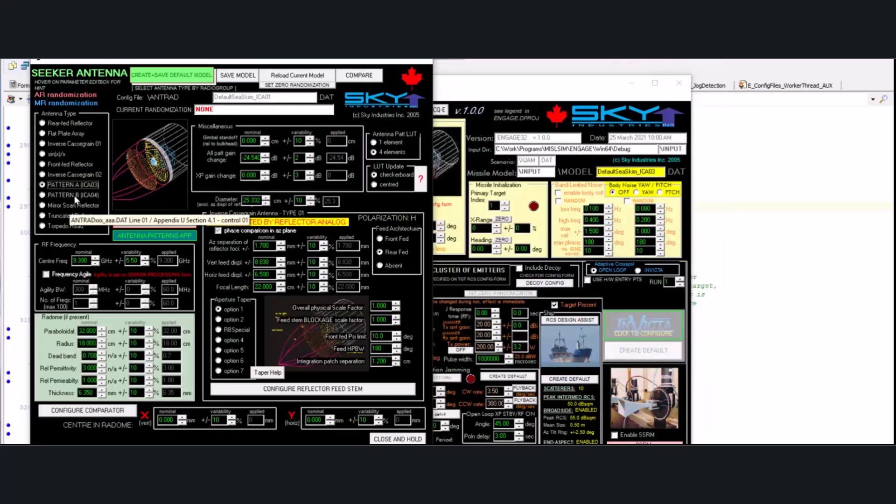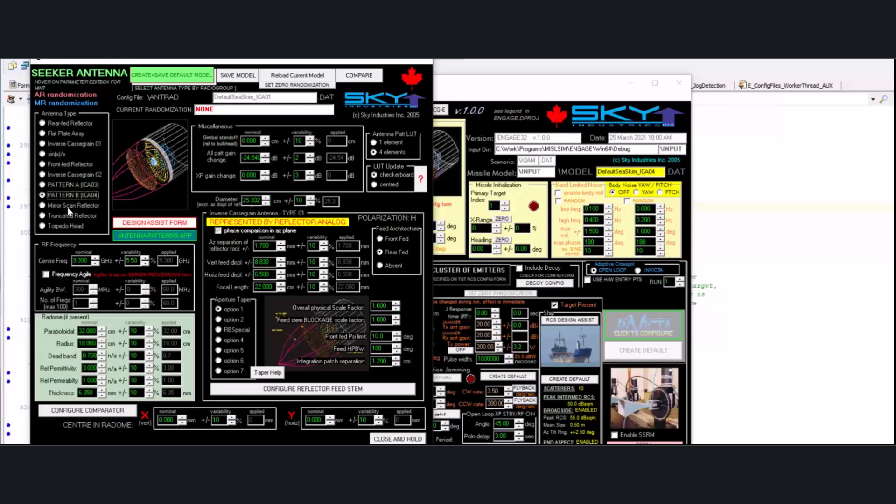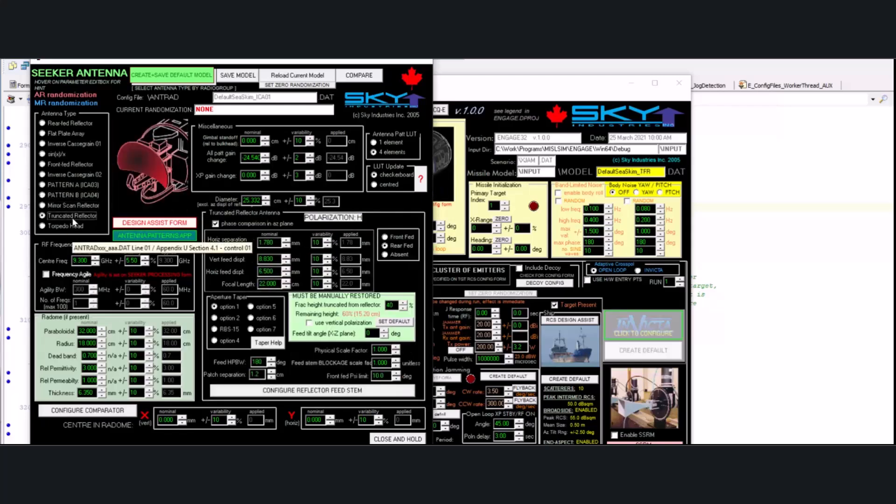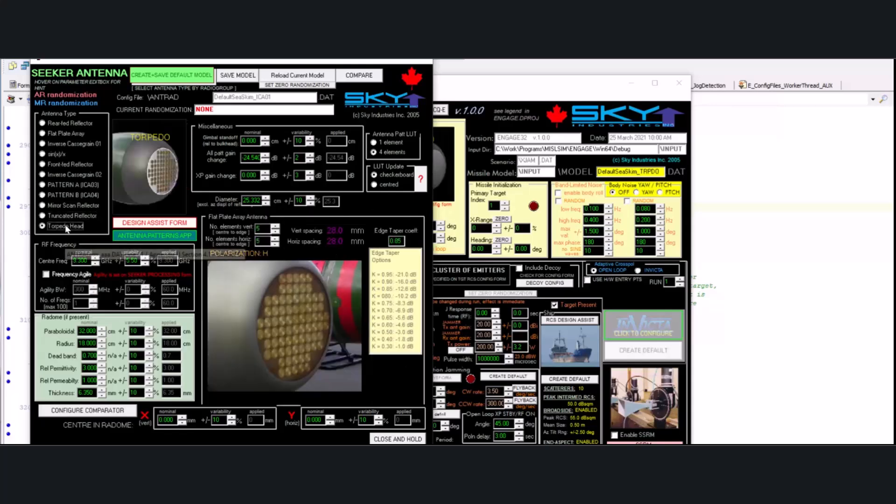A couple of flavors of the inverse cast grain presented as a reflector, all in the book. A mirror-scan reflector, a truncated reflector, that should look familiar, and even a torpedo head.